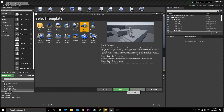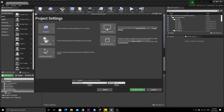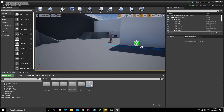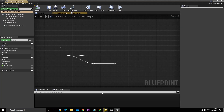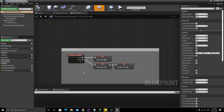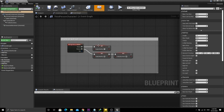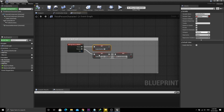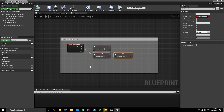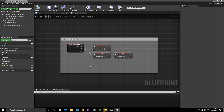First I'll create a new project with the standard Unreal third person template. Then open up the third person character blueprint and get the right mouse press and release events. On press, make the 'Enable Wall Run' boolean true, and on release make it false. This variable is used to keep track of whether we want to start wall running or not.